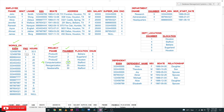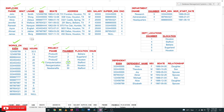From the Works_On table we are going to get the SSNs based on the project numbers, and based on those SSNs we can get the F_Name and L_Name from the Employee table. This is how we break down the query. Three tables are involved: Employee, Works_On, and Projects.